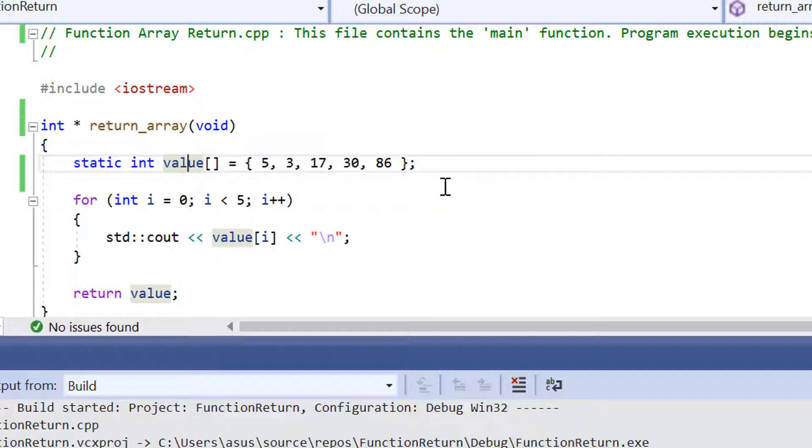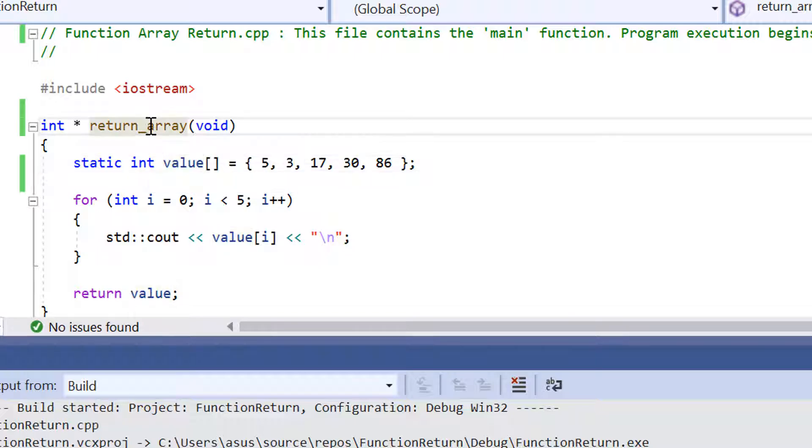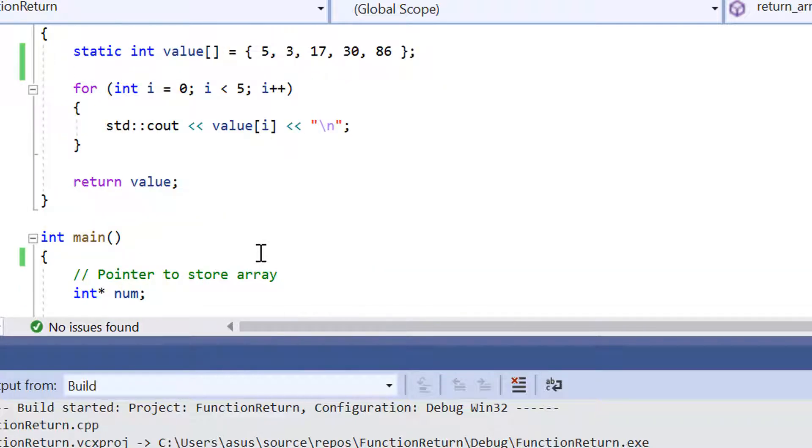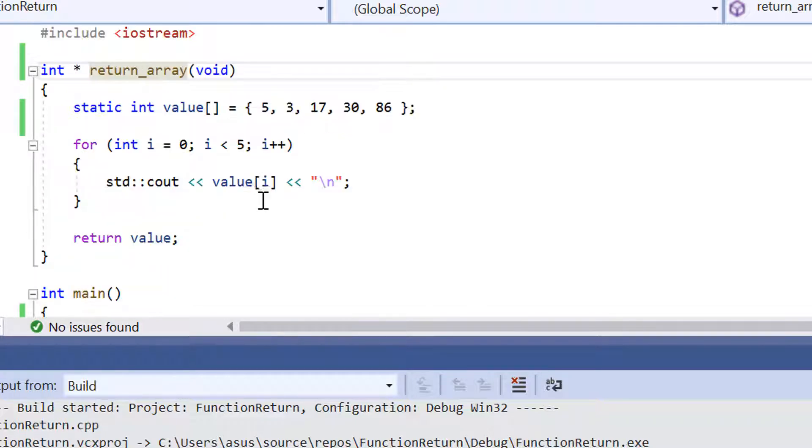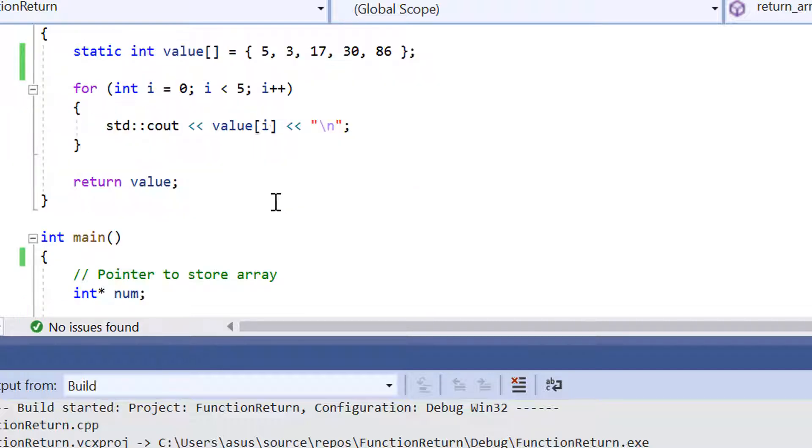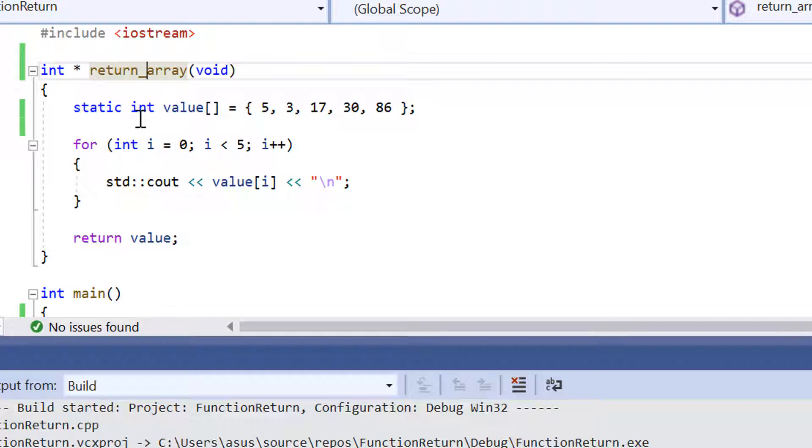Now another thing that you may notice is that we've also declared the array as a static integer. So what this means is that when we call this function returnArray in int main, it's going to keep all the values the same when we call it inside the int main function.